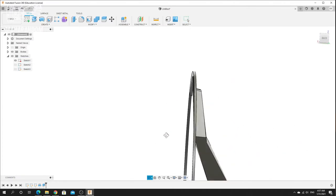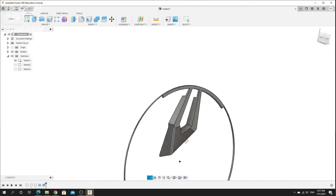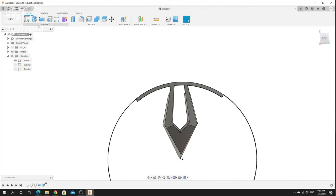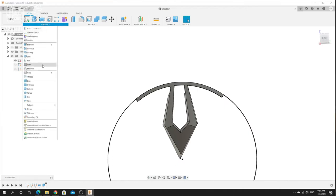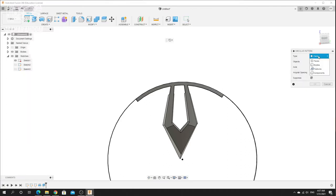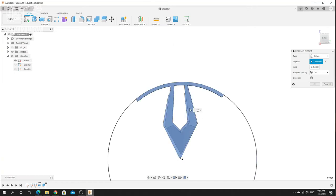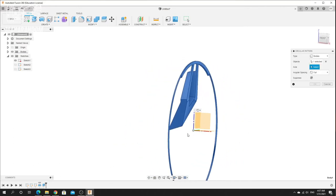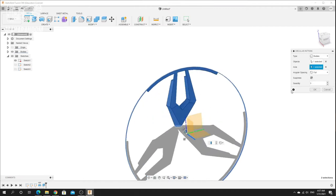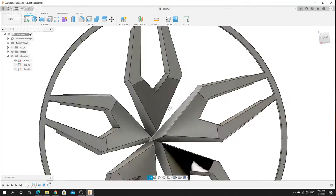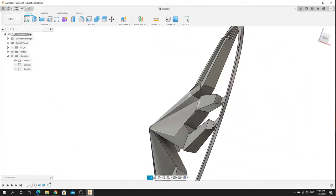Now we have this basic shape of the rim and the spoke. I'll add a circular pattern — set to body. Click here, select the axis, and set the quantity to five. Okay, now we already have a basic shape of the spoke.